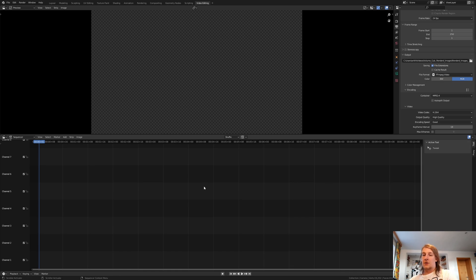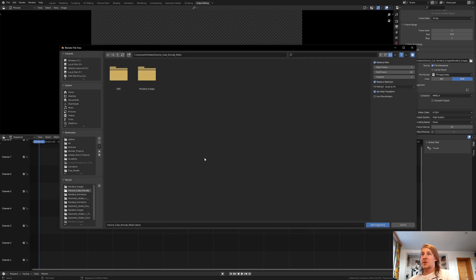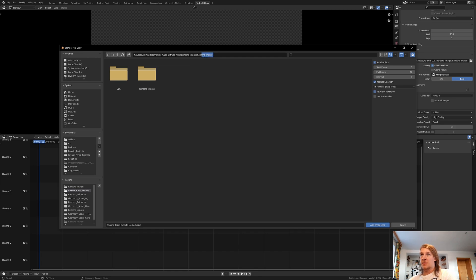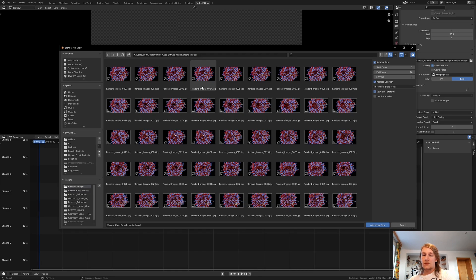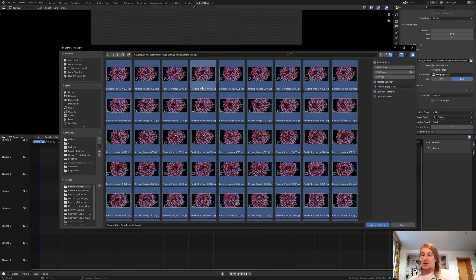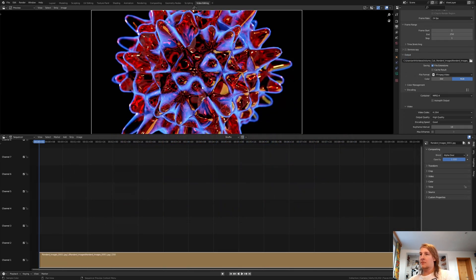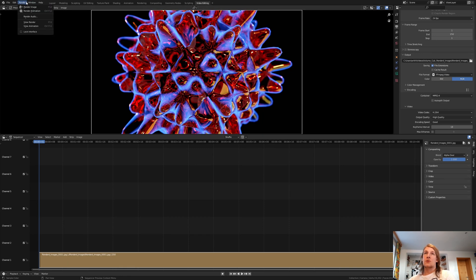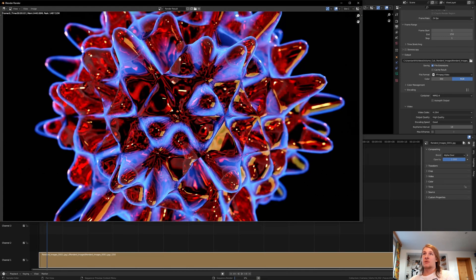Now go here and hit Shift A, image sequence, and paste in the location minus the name. Press A and hit enter. Go to render and render animation.